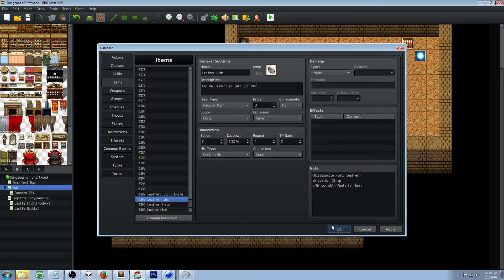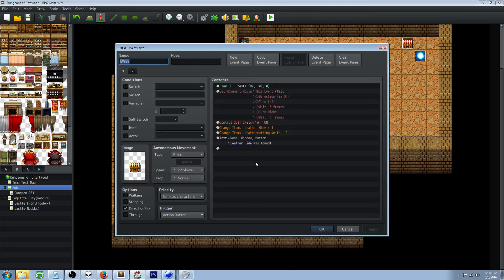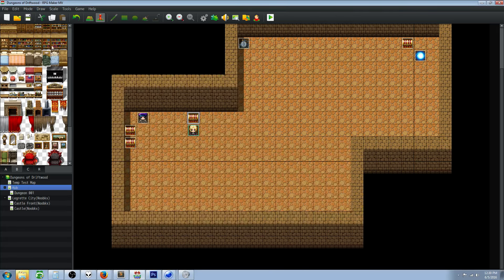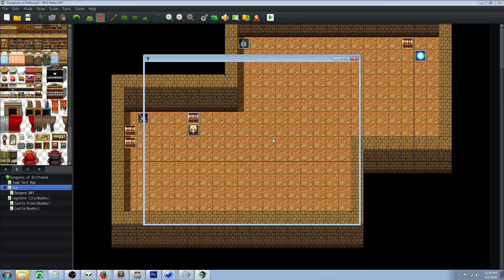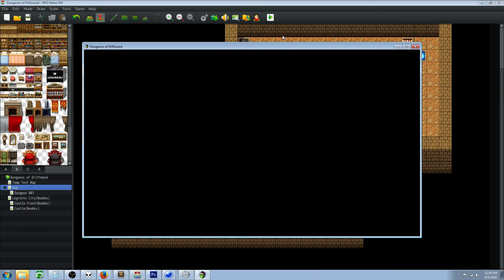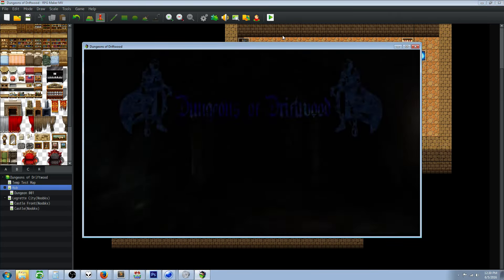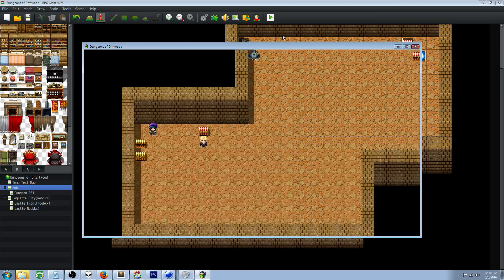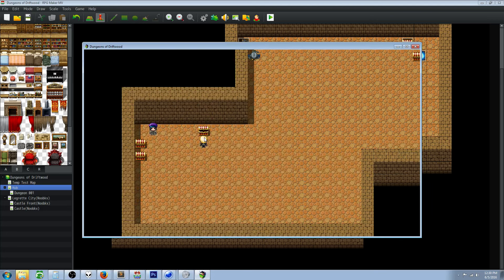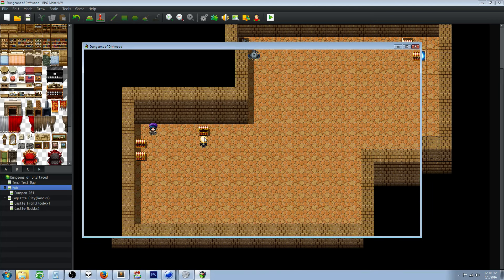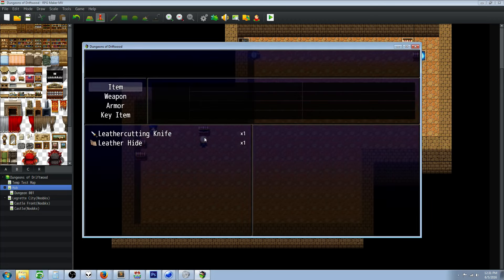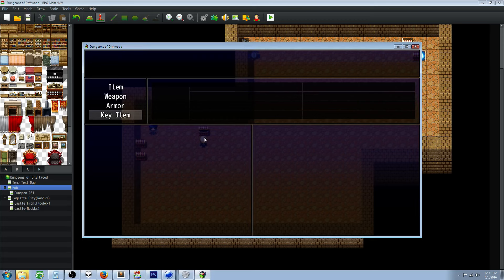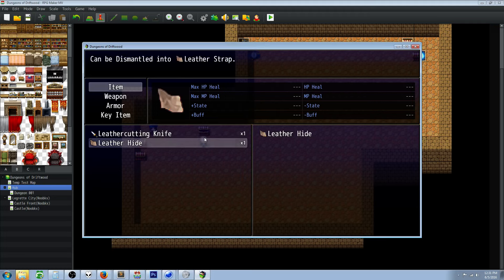We've set all of our items to no scope, not consumable, and the occasion of never. The reason why we don't need them to do anything is because the plugin is handling all that for us. You don't use the disassembler by itself, you go to the item and then you dismantle the item.